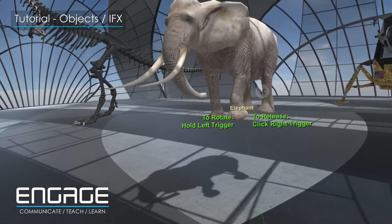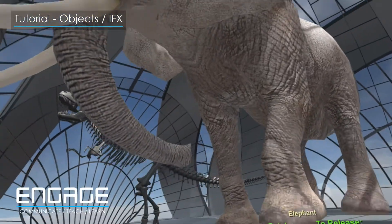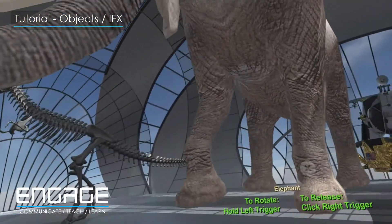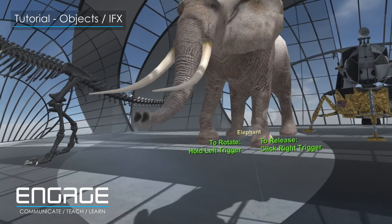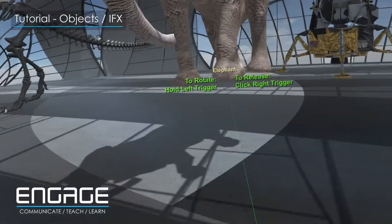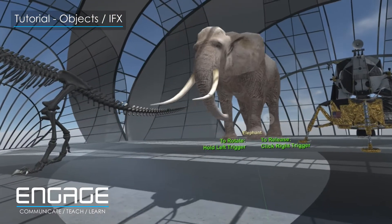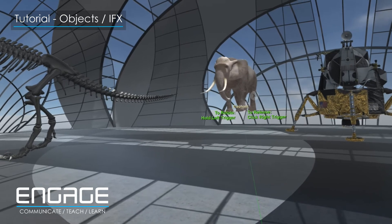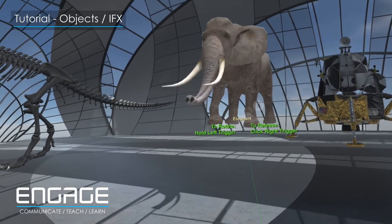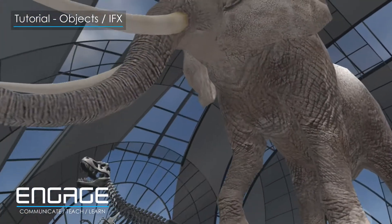To make the object bigger, push right on your controller thumb pad, and push left to make the object smaller. Pushing forward on the thumb pad will move the object away from you. Pulling back on the thumb pad will bring the object nearer to you.